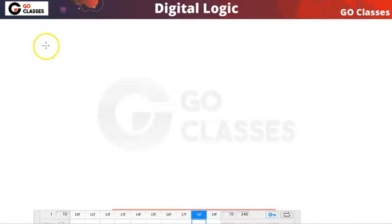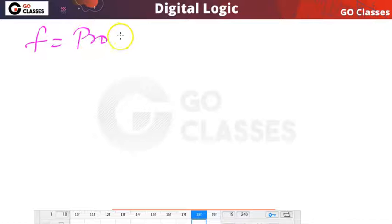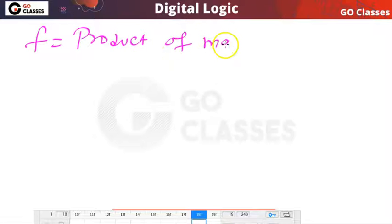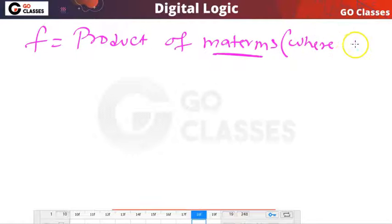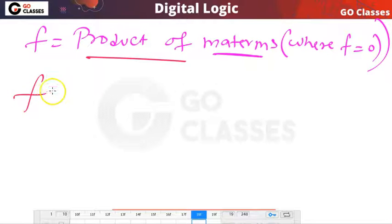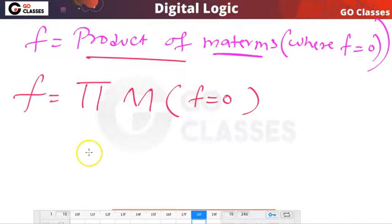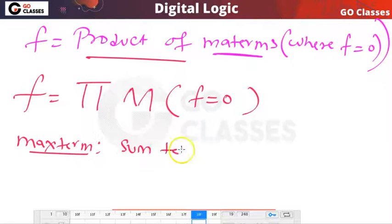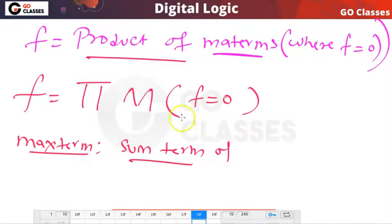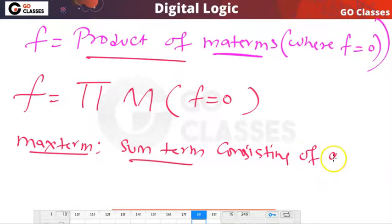Similarly, every function can be written as a product of maxterms — those maxterms where the function value is 0. Our function equals the product of those maxterms where the function value is 0. A maxterm is a sum term — a summation term — in which all the variables are present, either in original or complemented form.